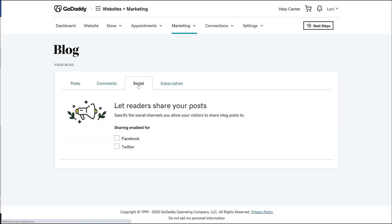All you have to do is check the boxes next to the social names that you want your readers to be able to share your posts to. Once these are enabled, when you view your blog post on your live site, the social icons appear.